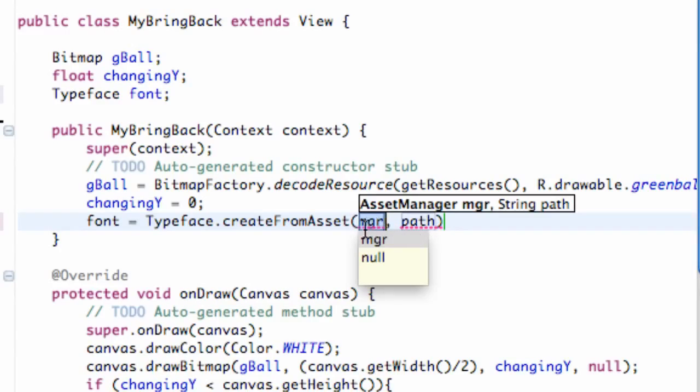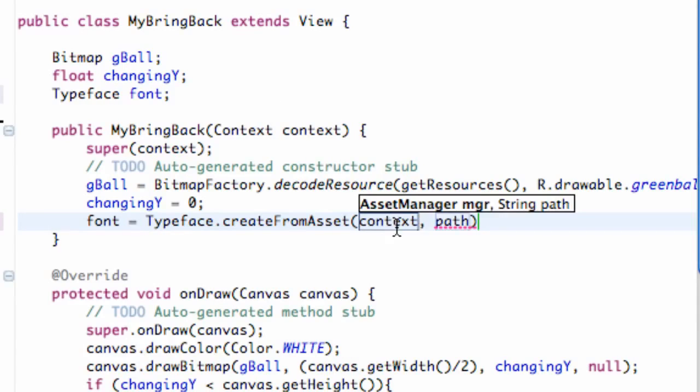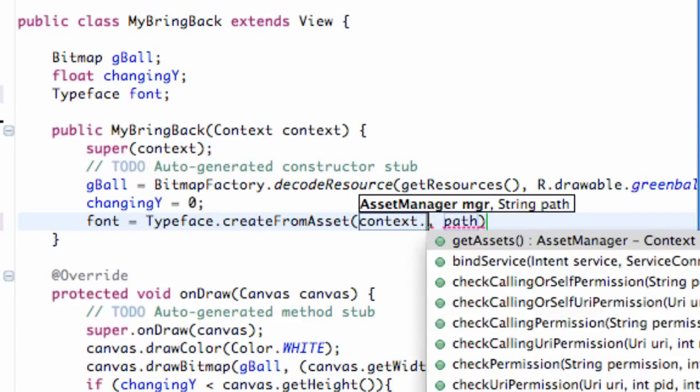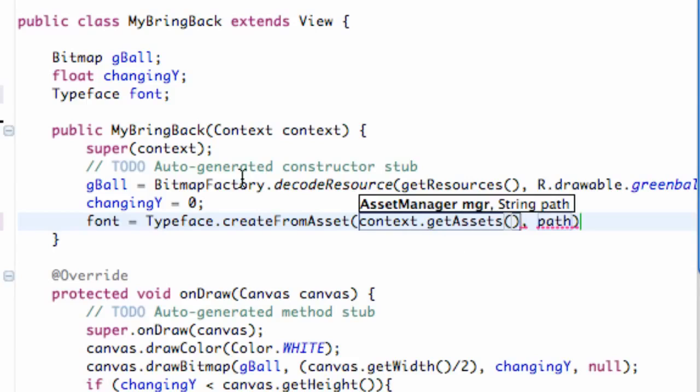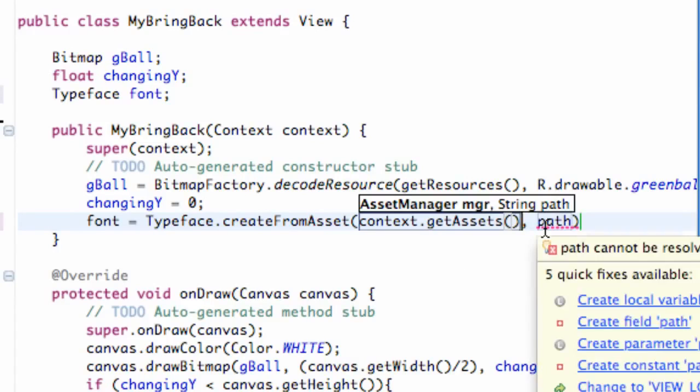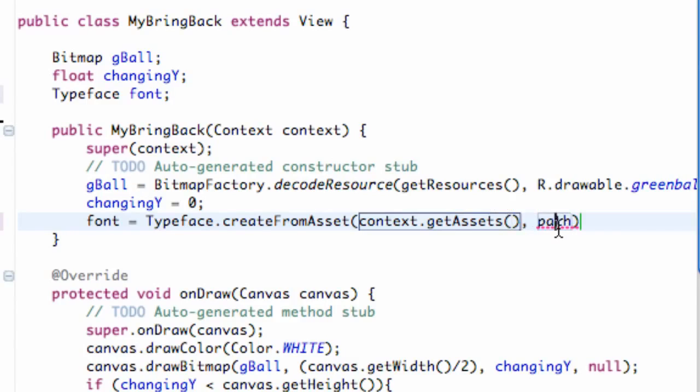It takes in the asset manager and a string path. Basically this asset manager, what it's looking for is the context which is being passed into the constructor. So we're going to grab that context and then we're going to say get assets. So we're basically getting the assets from the context. And then we need to give it a string name which is basically exactly what our font is called.